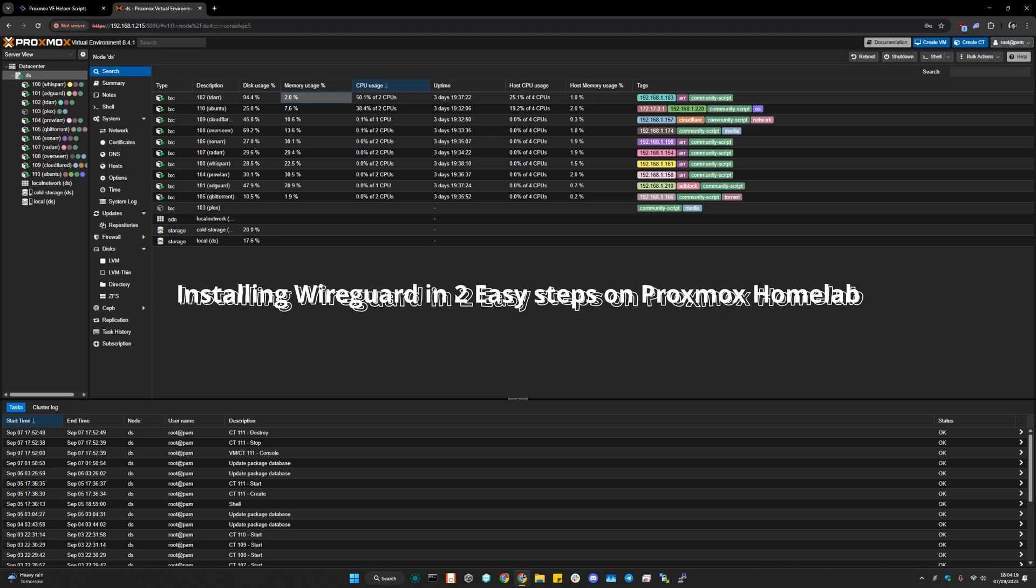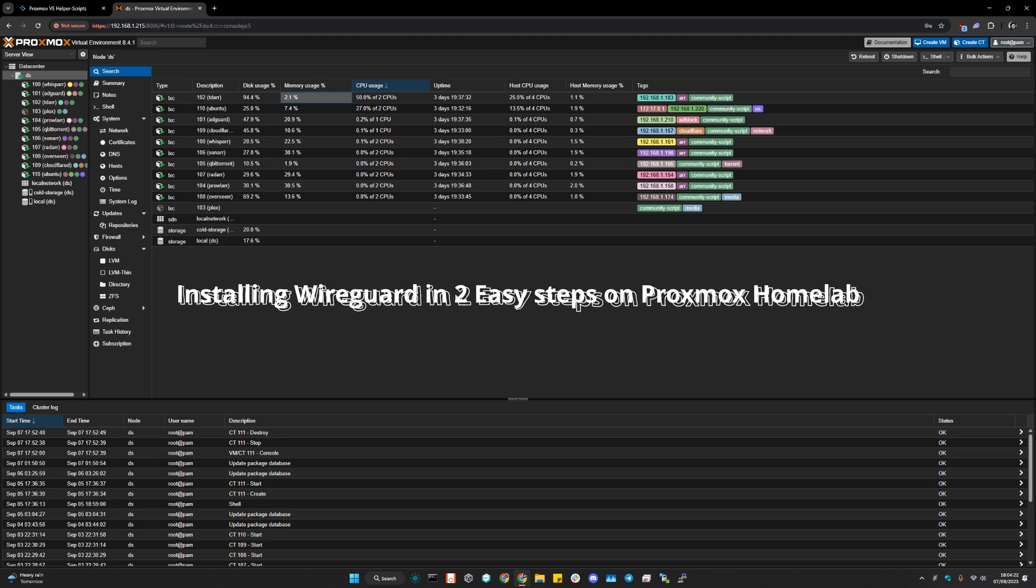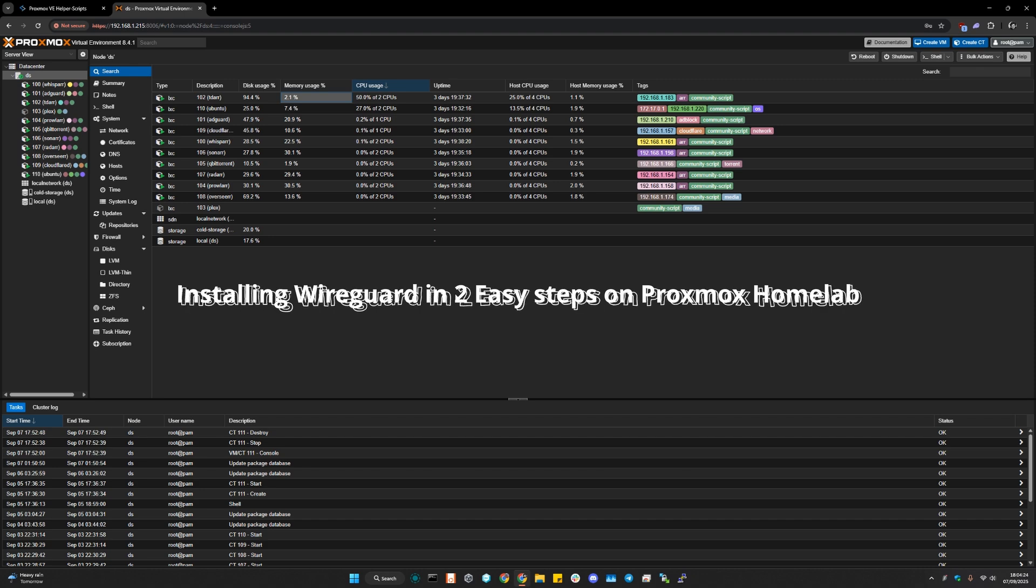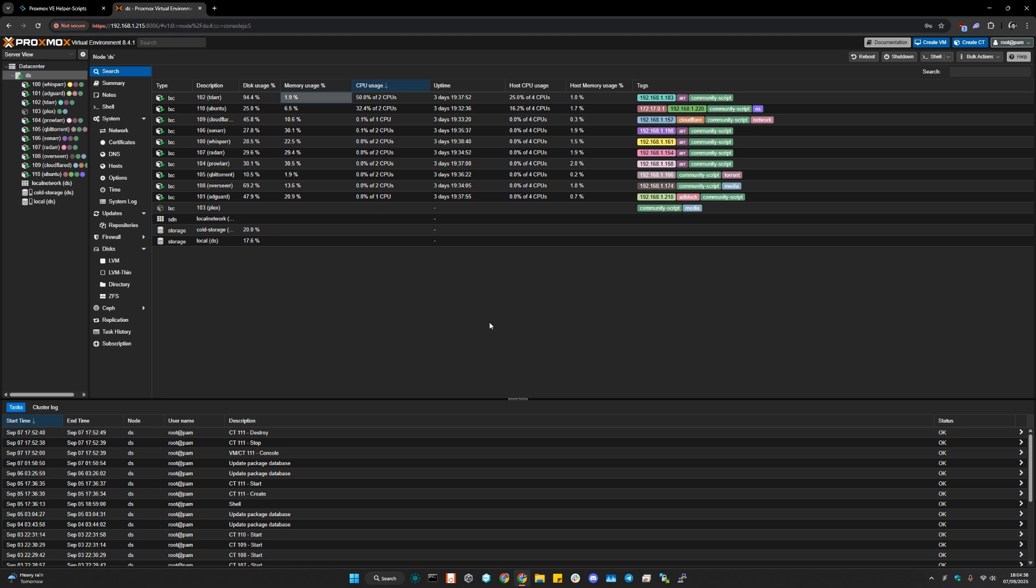Hey, how are you doing? I hope you're doing fantastic. So in today's video, I am going to be teaching you how to install WireGuard in your home lab Proxmox. We're going to do this in a very easy step. There's going to be no use of manual writing commands or anything. We're going to be pretty much using the automated installer tools for this.